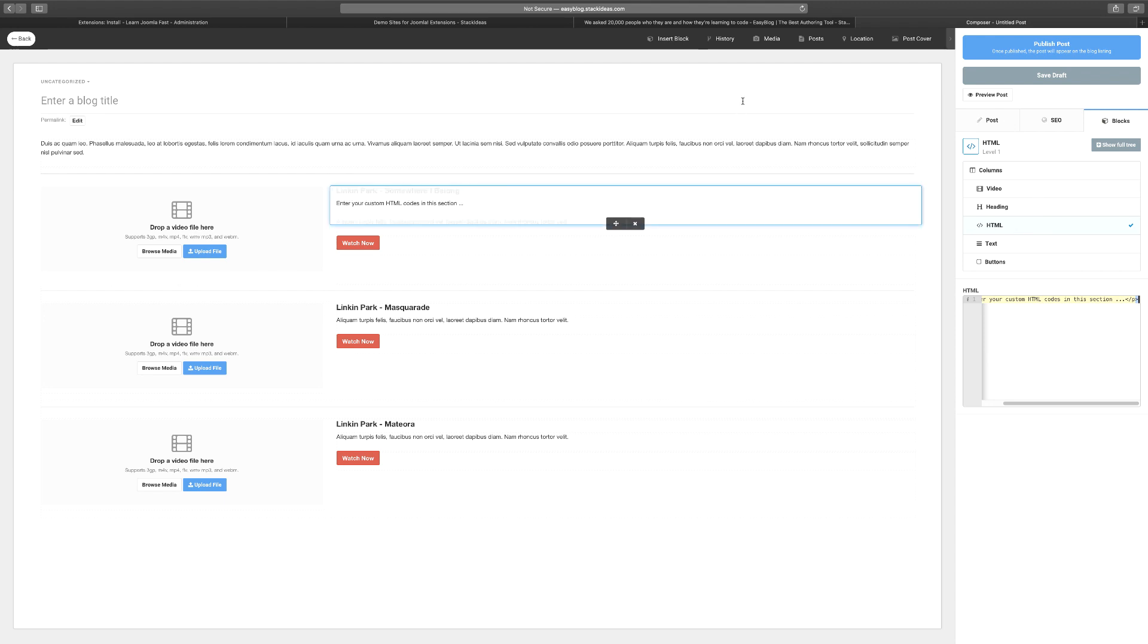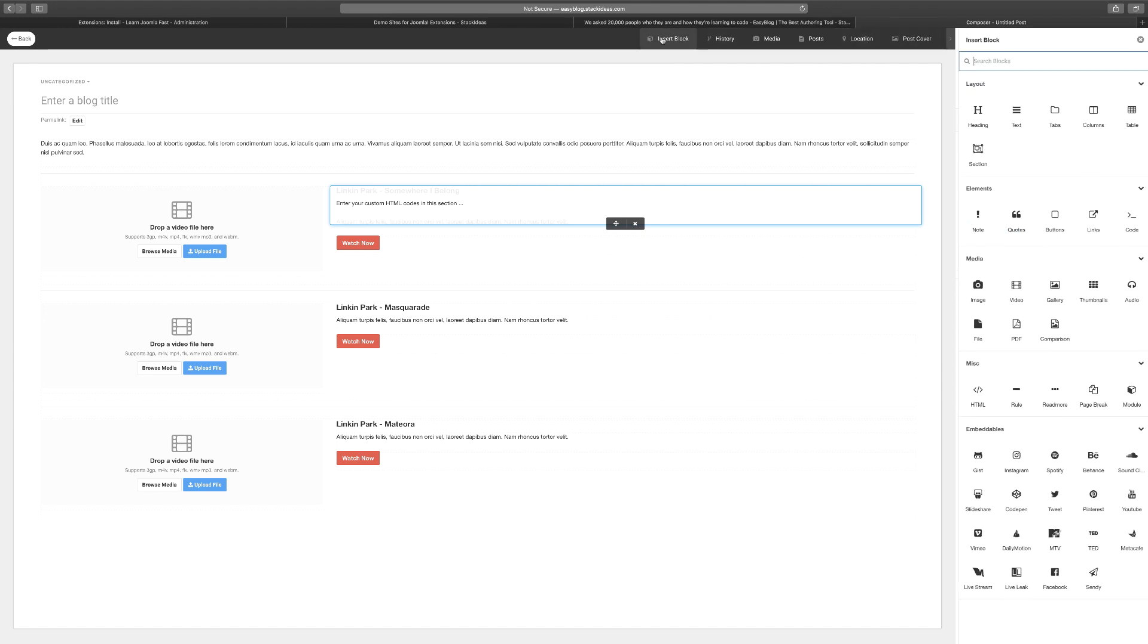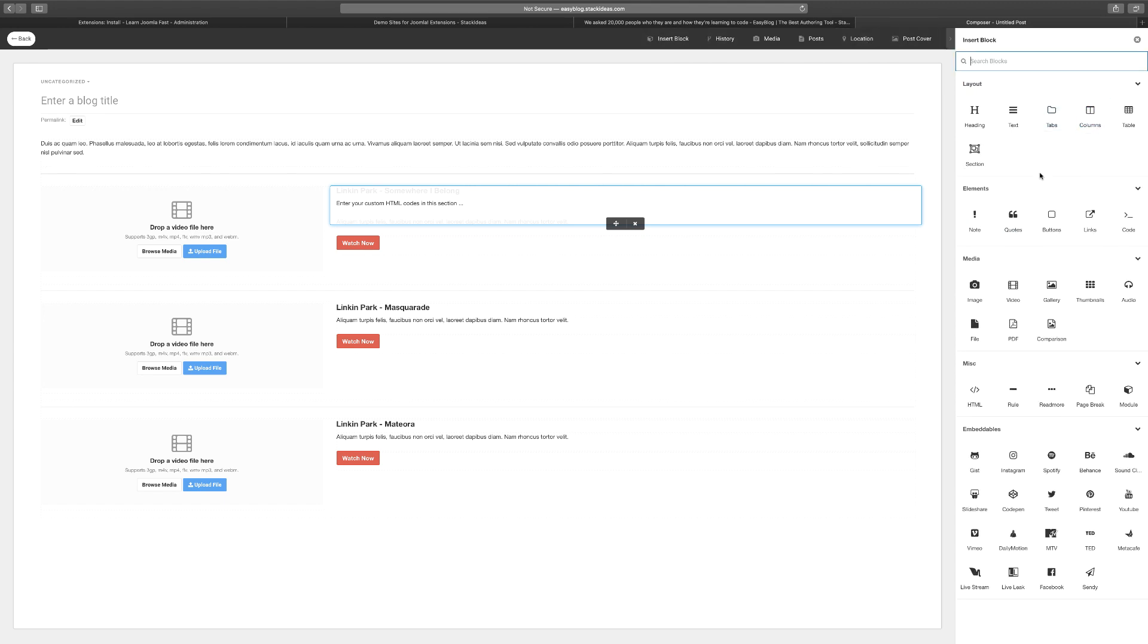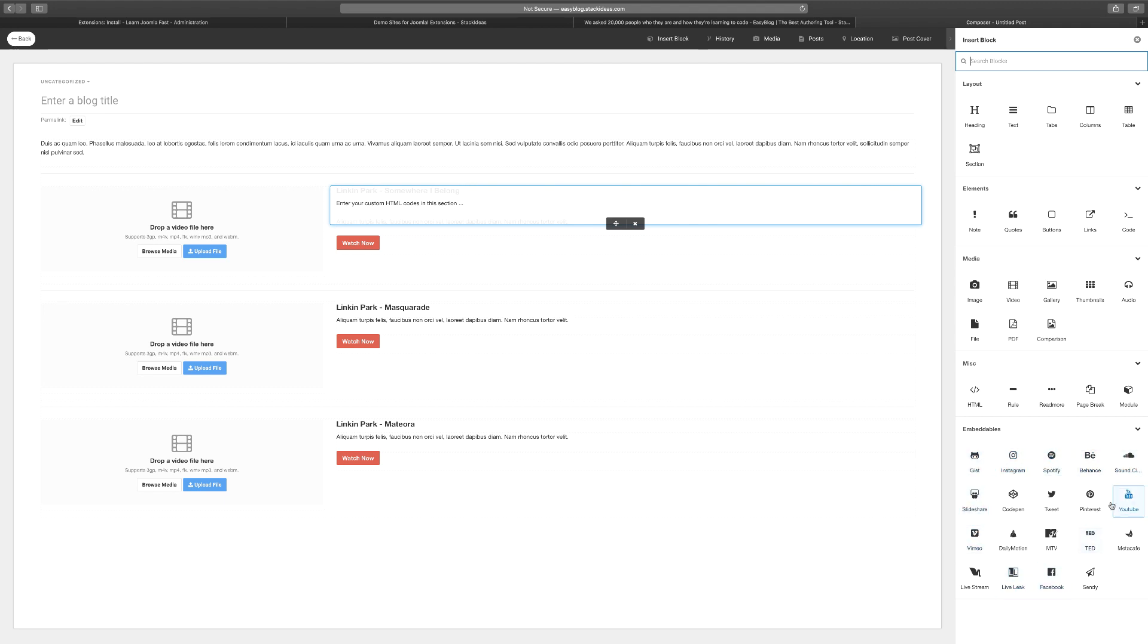At the bottom it shows you all the different blocks you currently have on your site. You can do post media, posts, location, cover. The cool thing I love is the Insert Blocks feature because it gives you so much more to do. You can add a lot of different things. If you want to embed something from Instagram or Spotify, these are all the things you can embed right on your website. It's a really powerful extension.